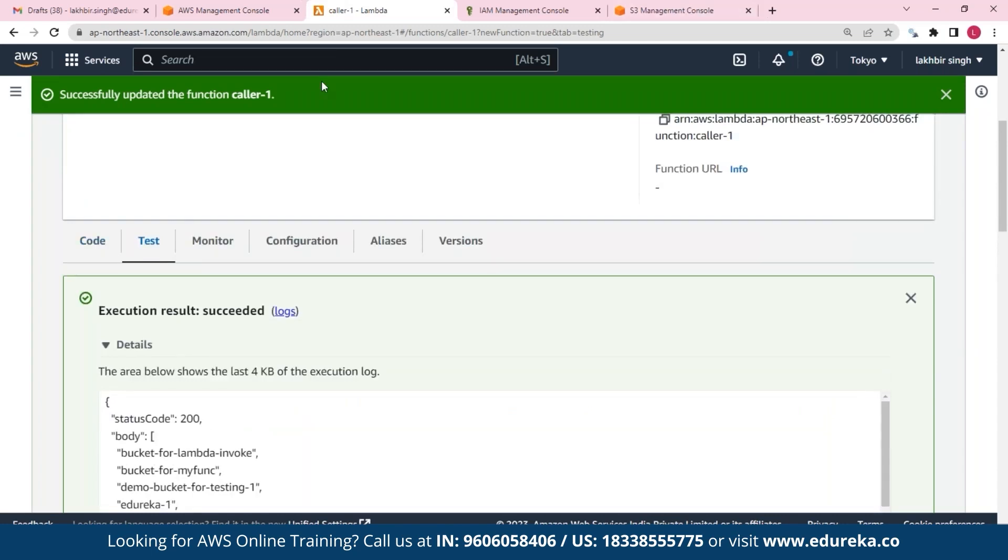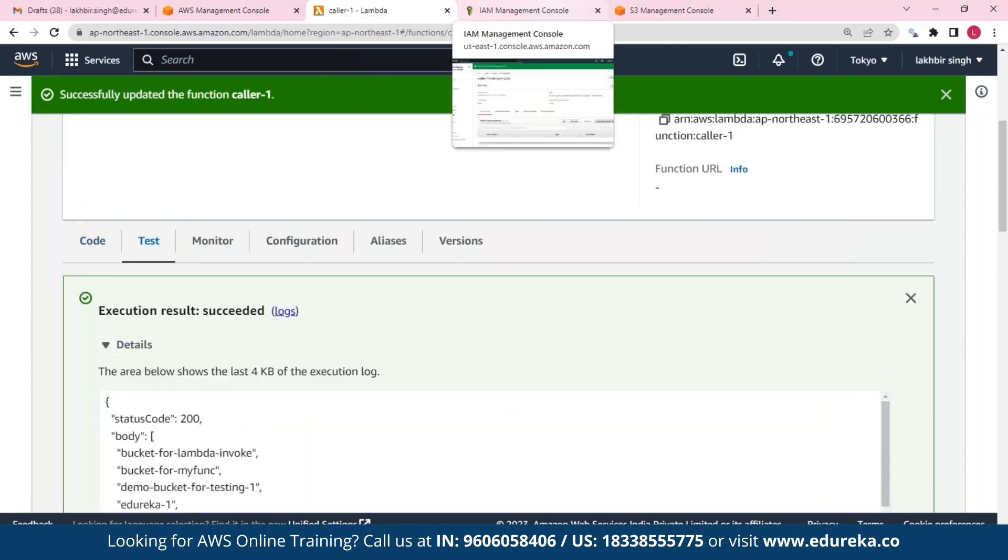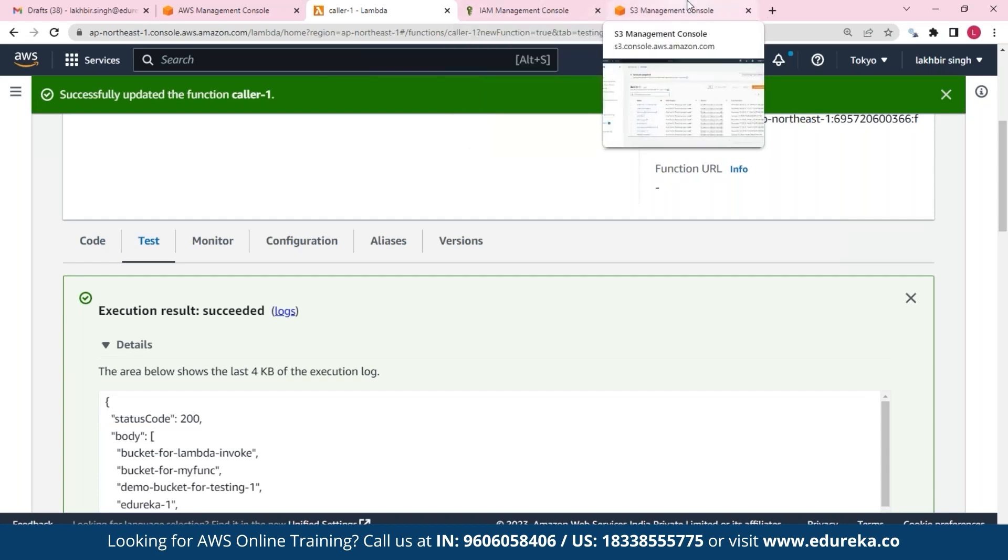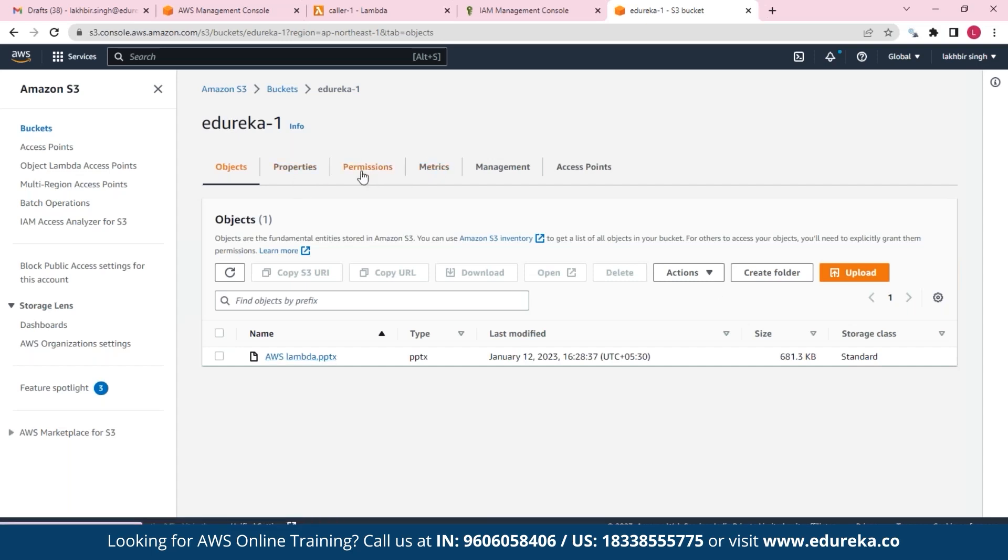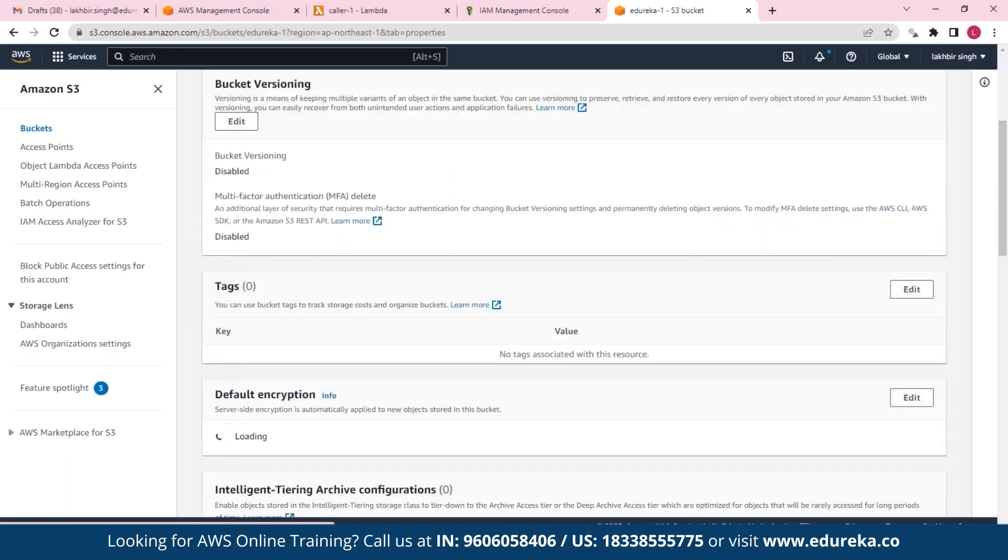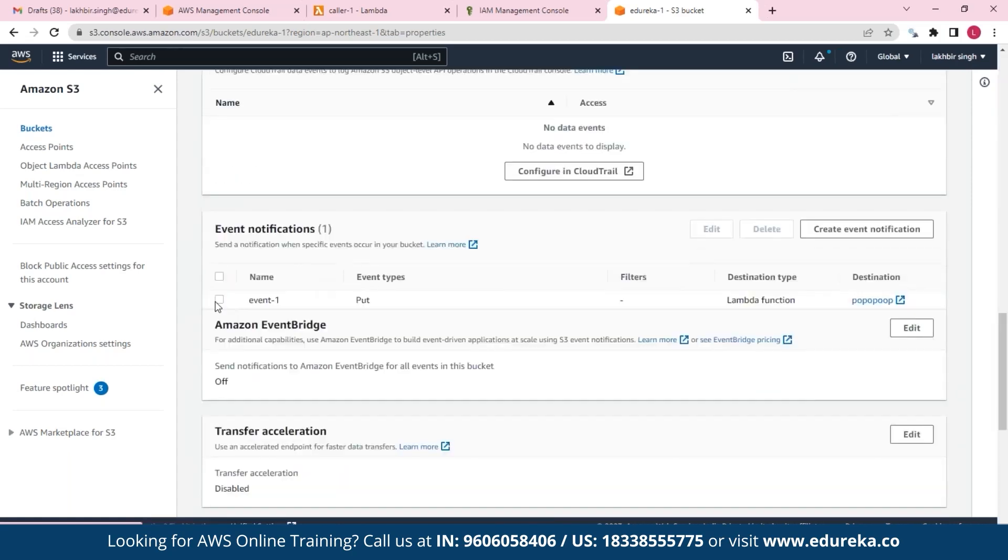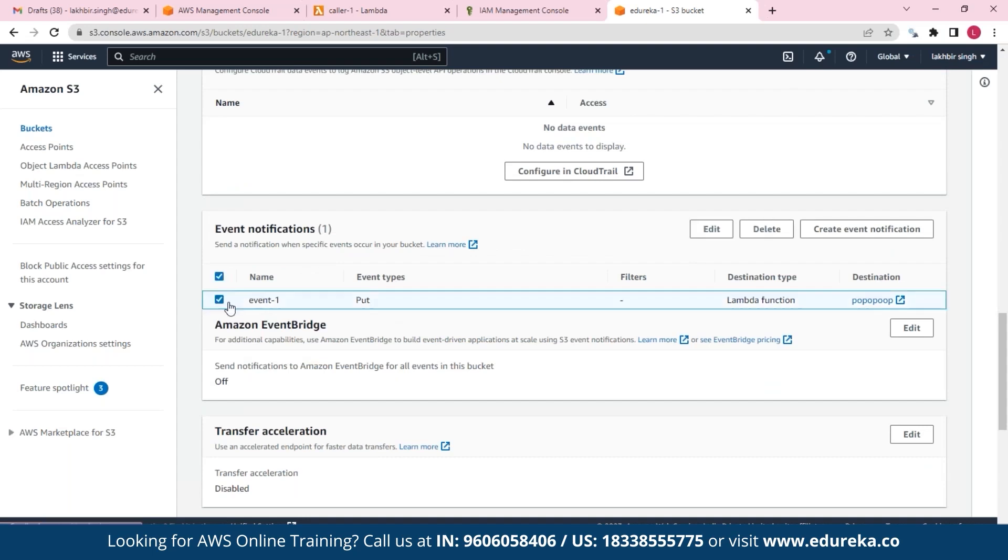So again, this was all just the Lambda function part. So what we actually need to do is we need to add a trigger so that this function gets executed. So let's say that whenever I upload to this bucket, that Lambda function that I just created should get executed. So essentially what we are going to do is we are going to add that functionality to it. So here under properties we'll add our event. So as you can see, I already have an event right here.